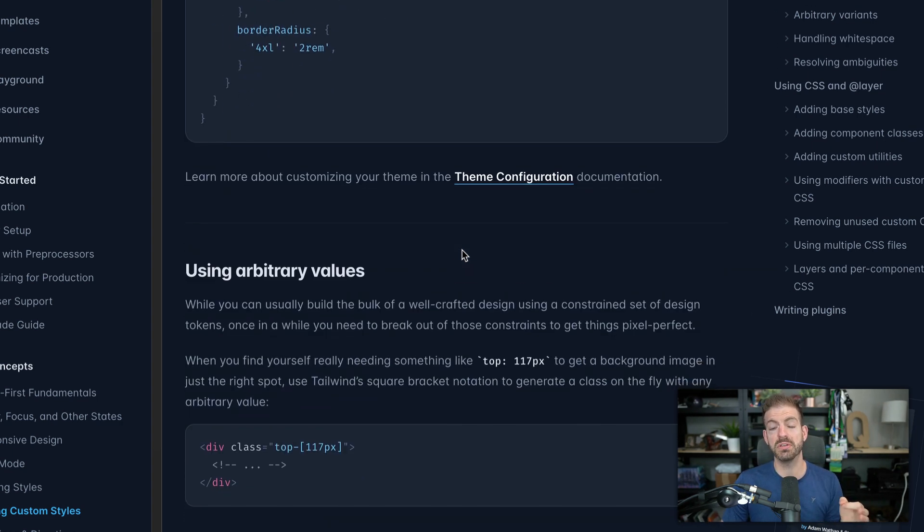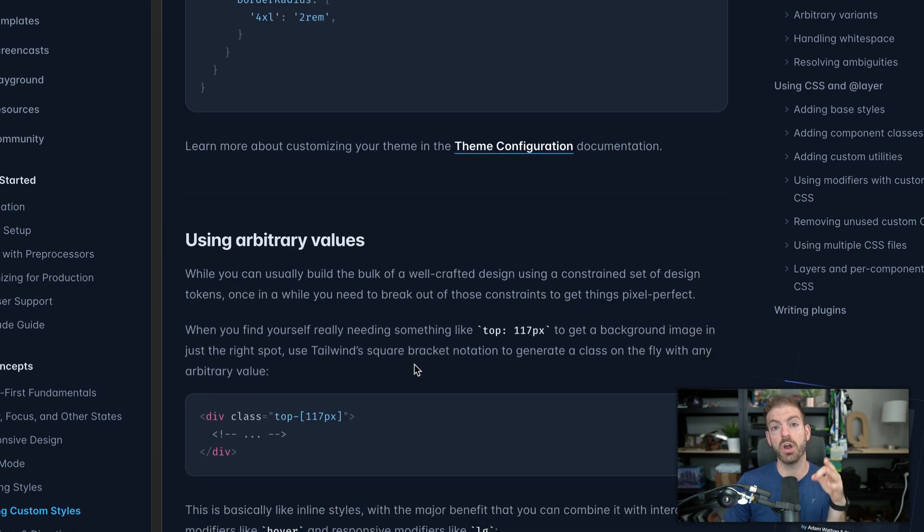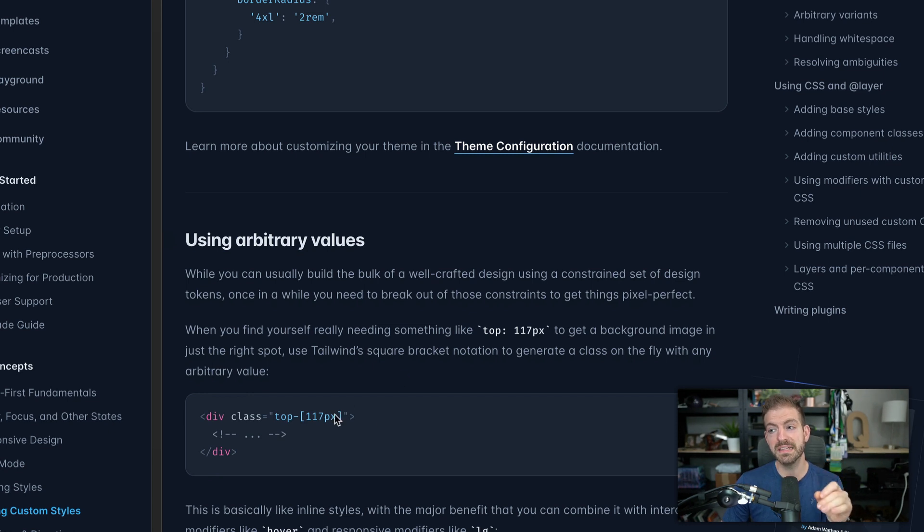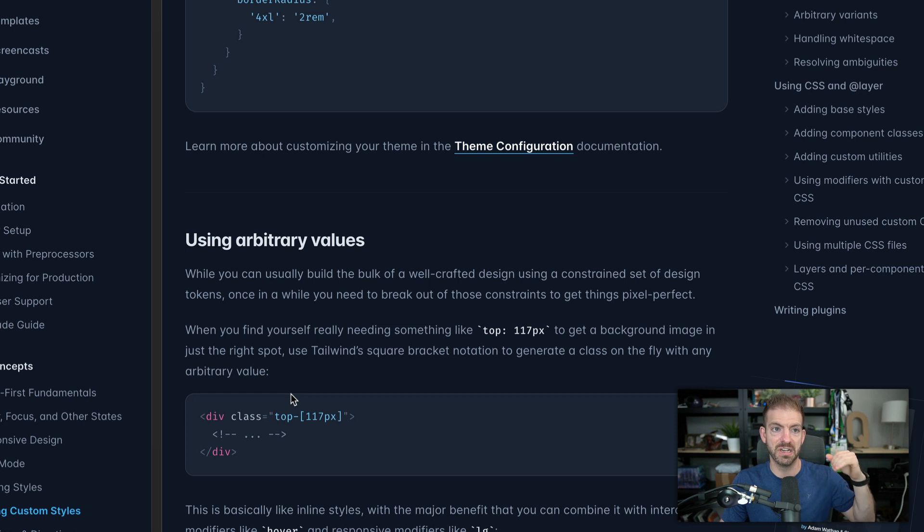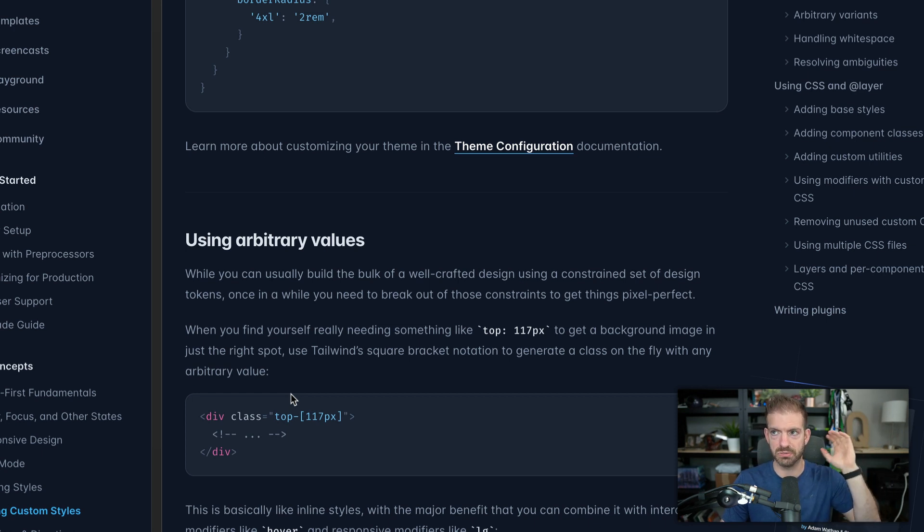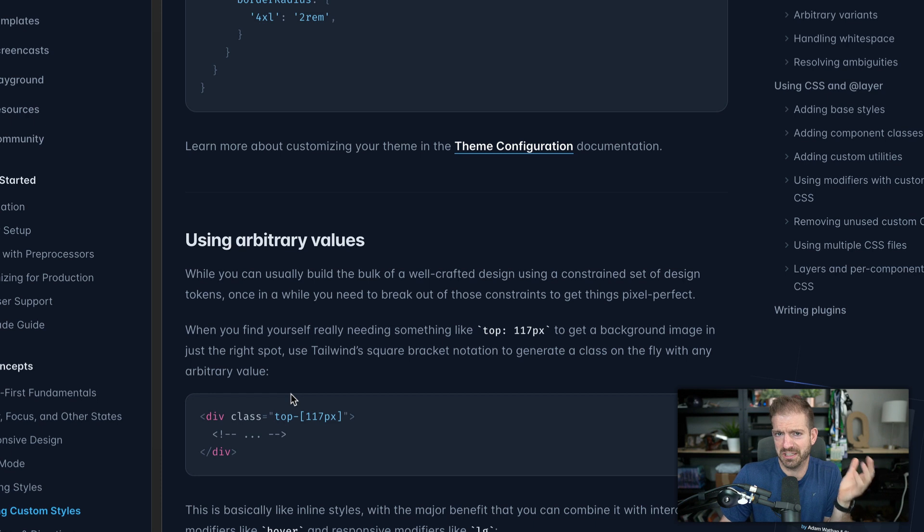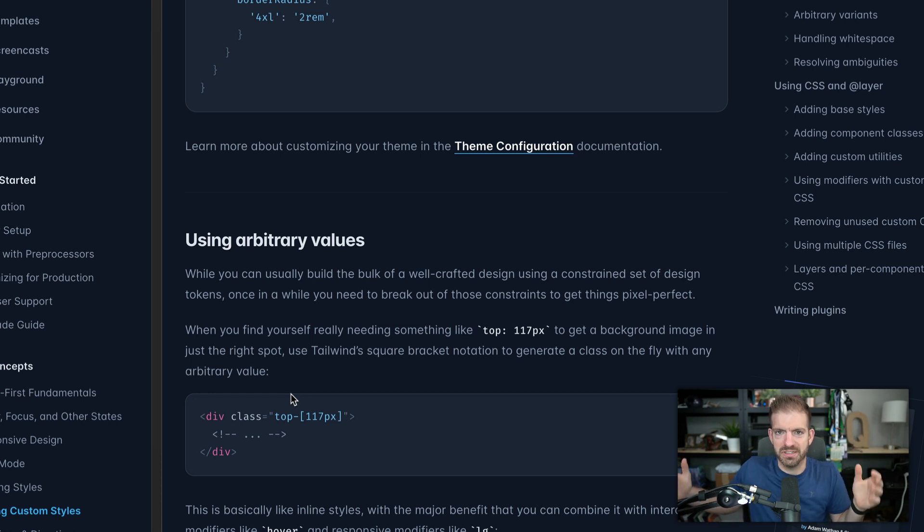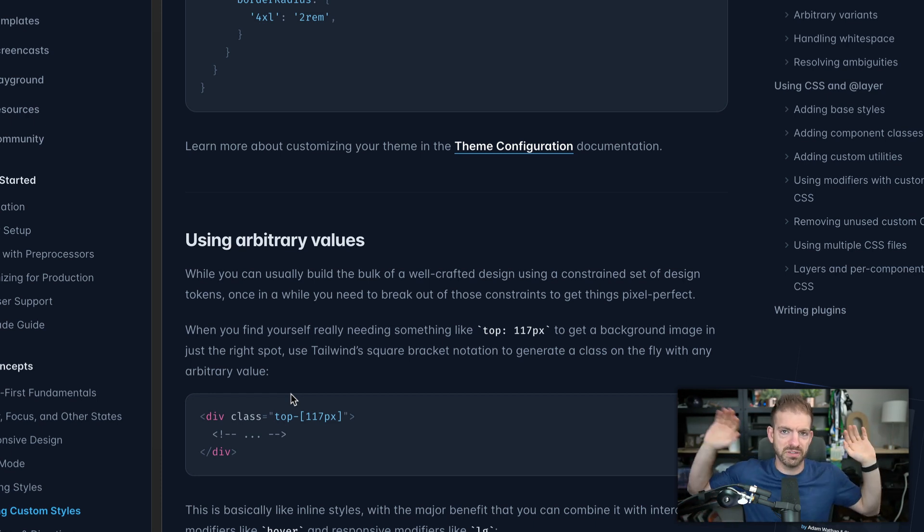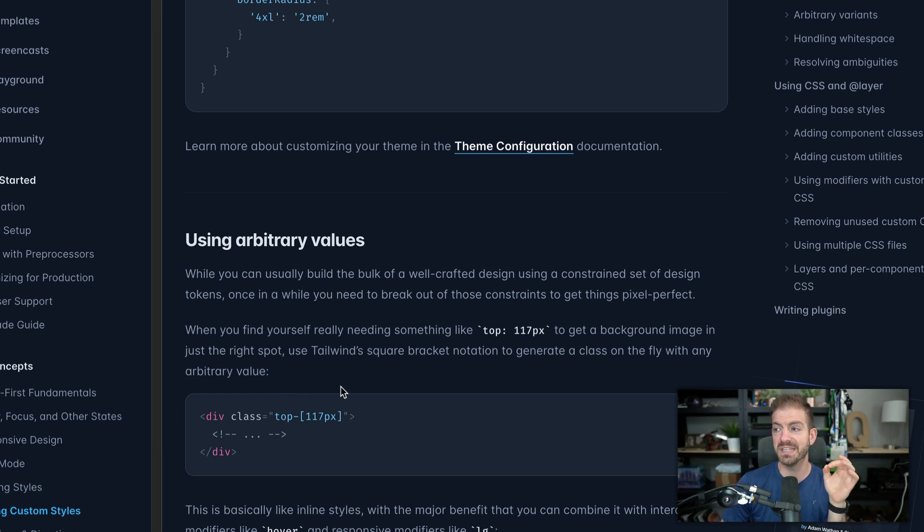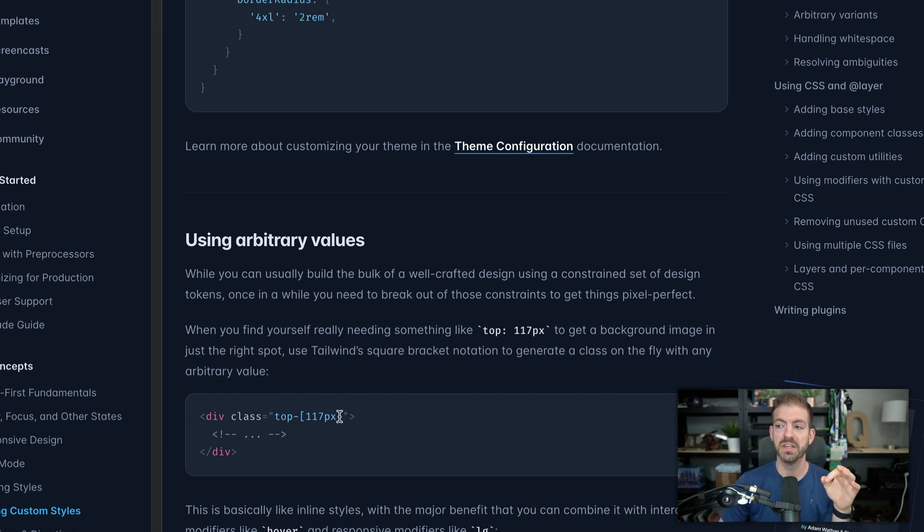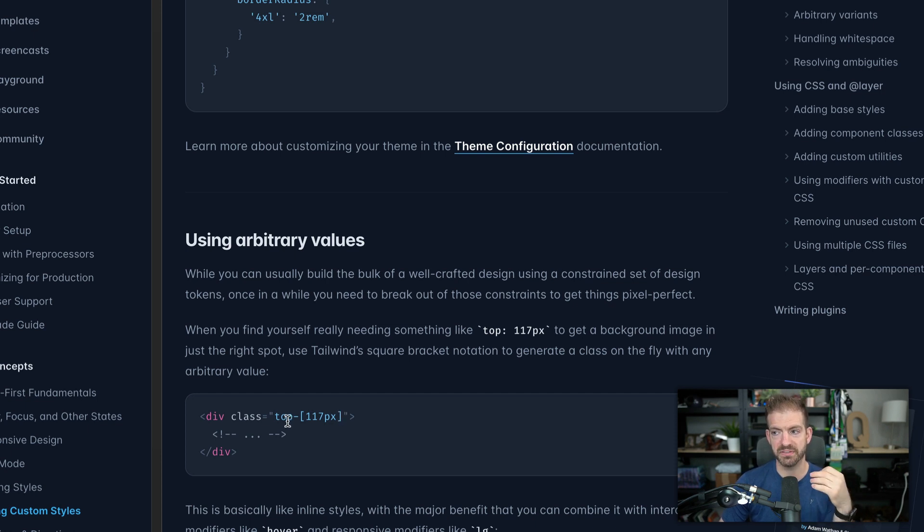You can also now use arbitrary values inside of your Tailwind style. So if you want to say instead of top-4, for example, which gives you a top spacing of however much, instead of only being limited to the predefined values like 4, 6, 8, 12, 16, 24, you can now do custom or arbitrary values inside of here.